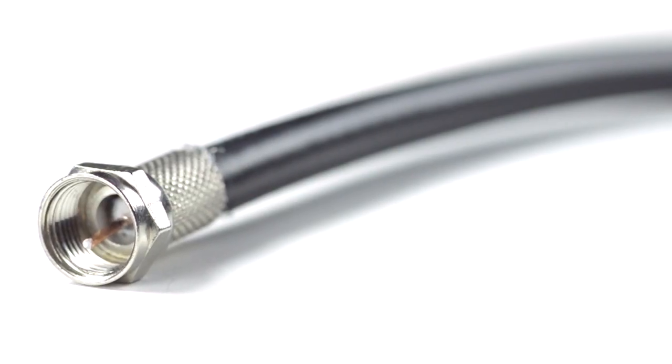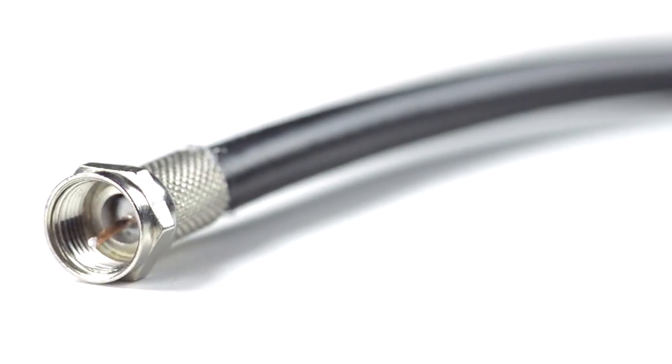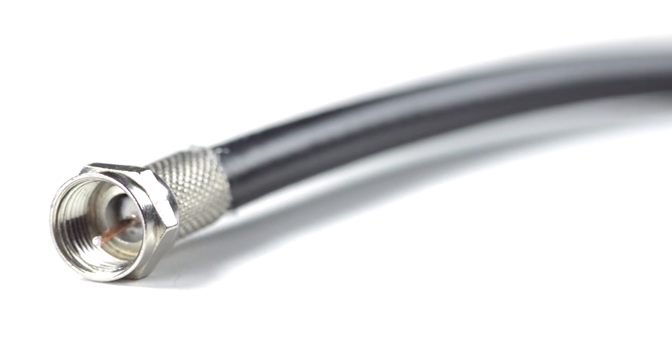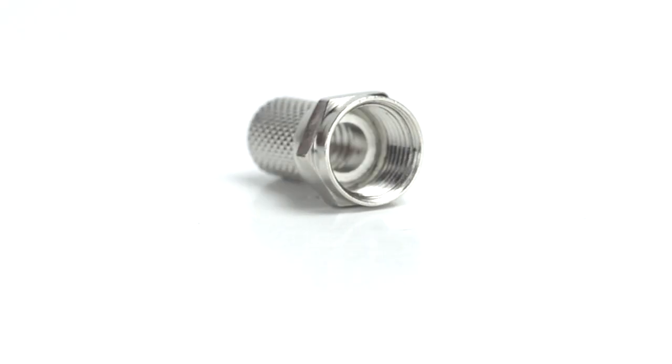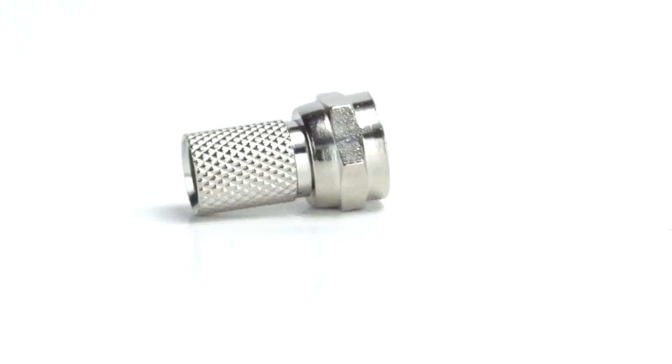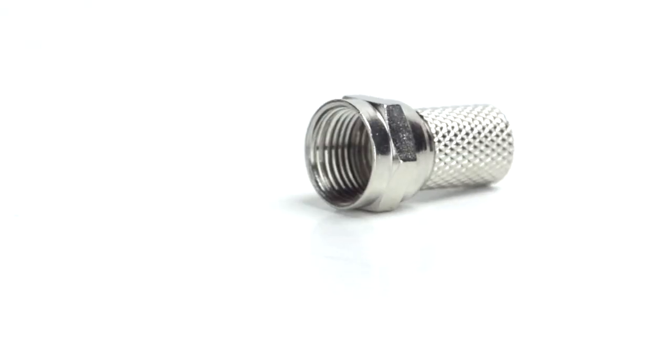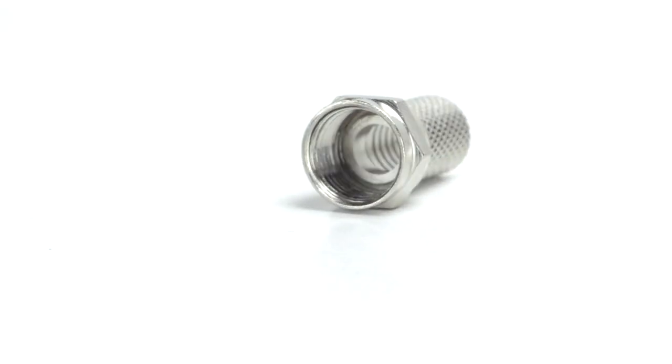Congratulations! You have successfully installed the F-type connector. For all of your cable and connector needs, choose ShowMeCables.